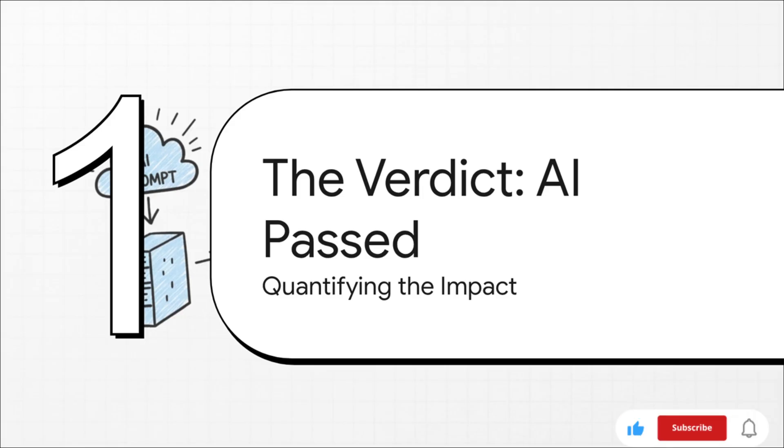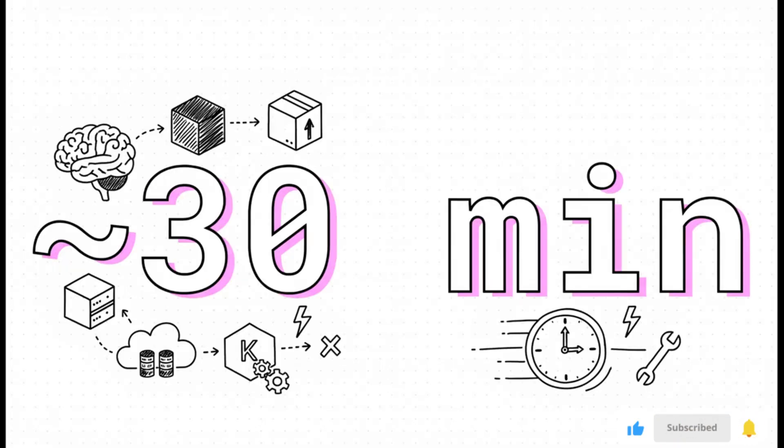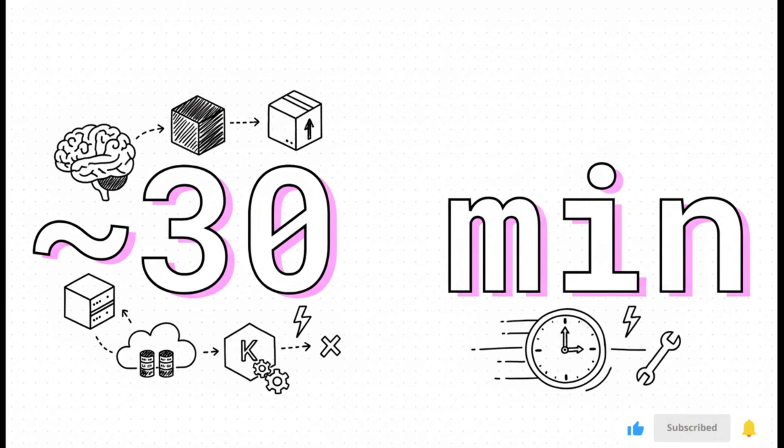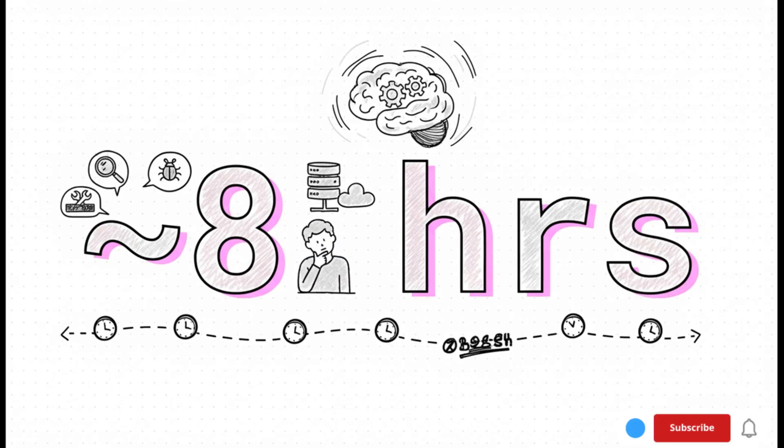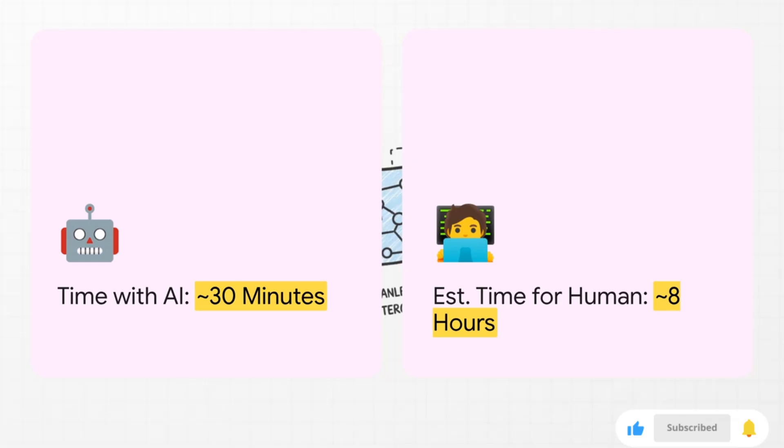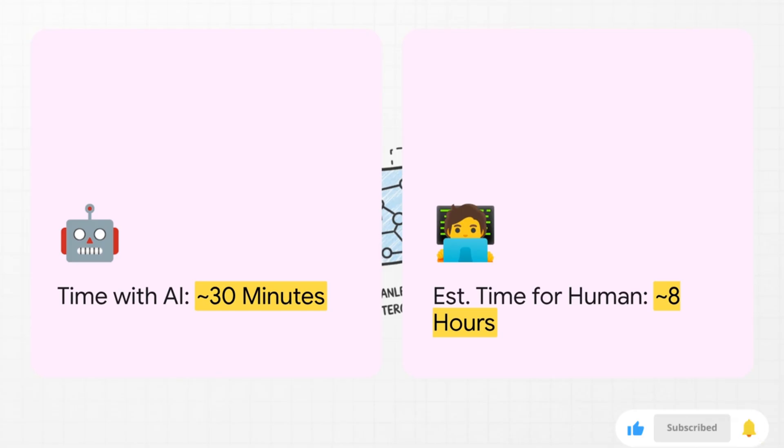Let's quantify the impact. To do everything we just saw—generate the app, deploy it four different ways, and even debug that Kubernetes error—the AI took about 30 minutes. Now think about a skilled human engineer doing all of that. We estimated it would take them around eight hours, a full workday. So let's just put those numbers next to each other: 30 minutes versus eight hours. That is not just a little faster, that is a massive game-changing leap in productivity.